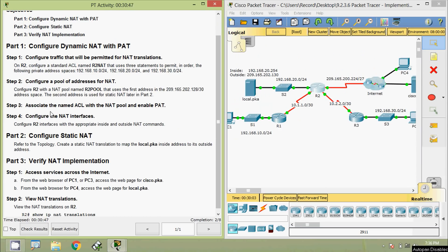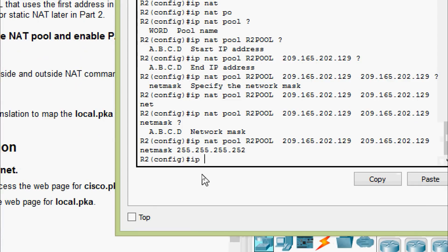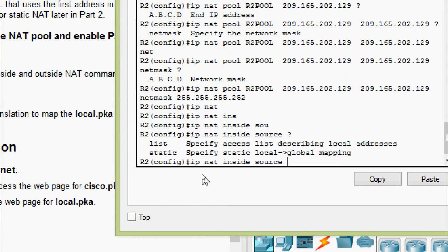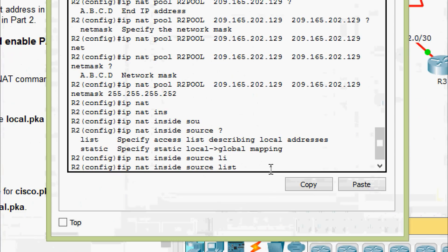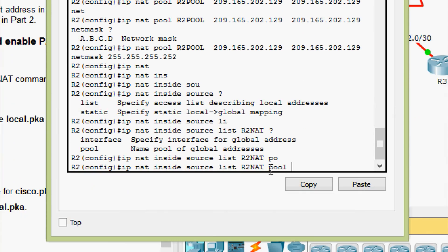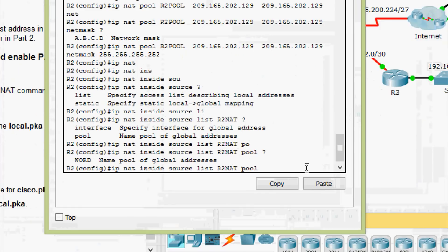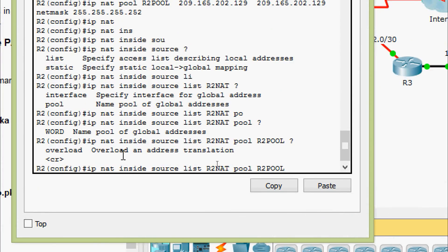Coming to step three: associate the named ACL with the NAT pool and enable PAT. On router R2, we give: ip nat inside source, specify access-list with name R2-NAT, then specify pool with name R2-Pool, and add the overload keyword for address translation.